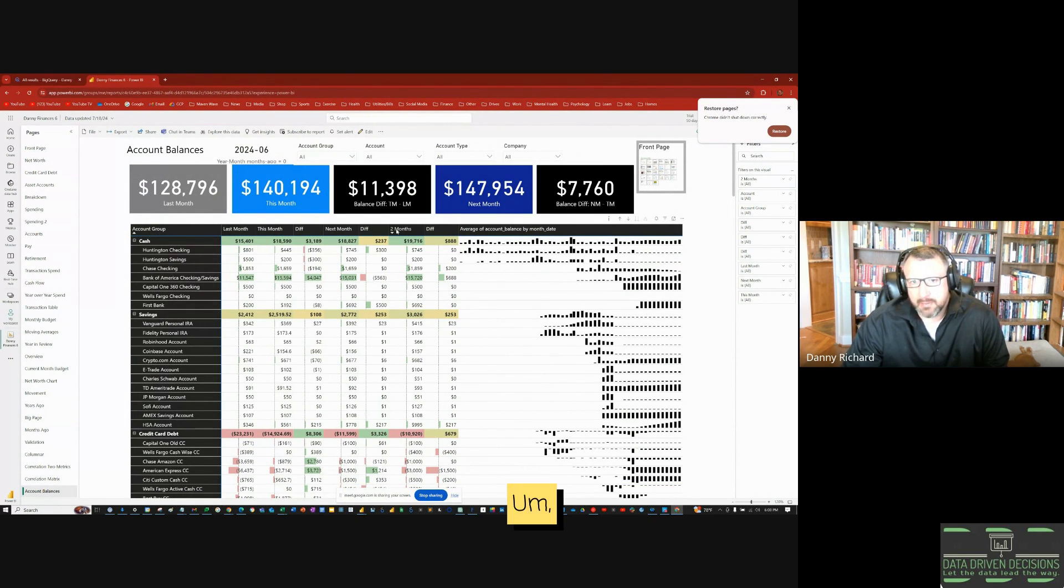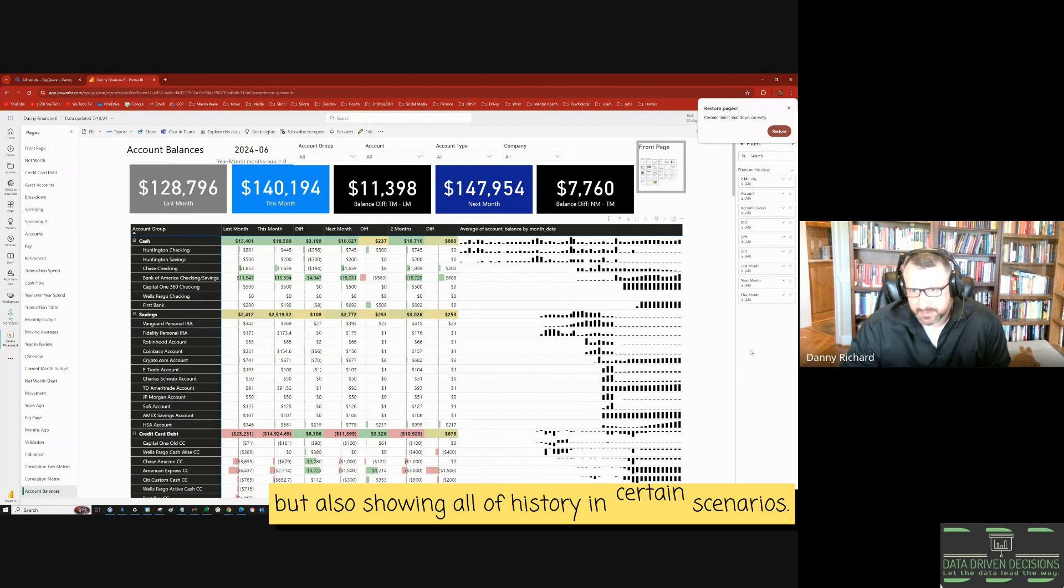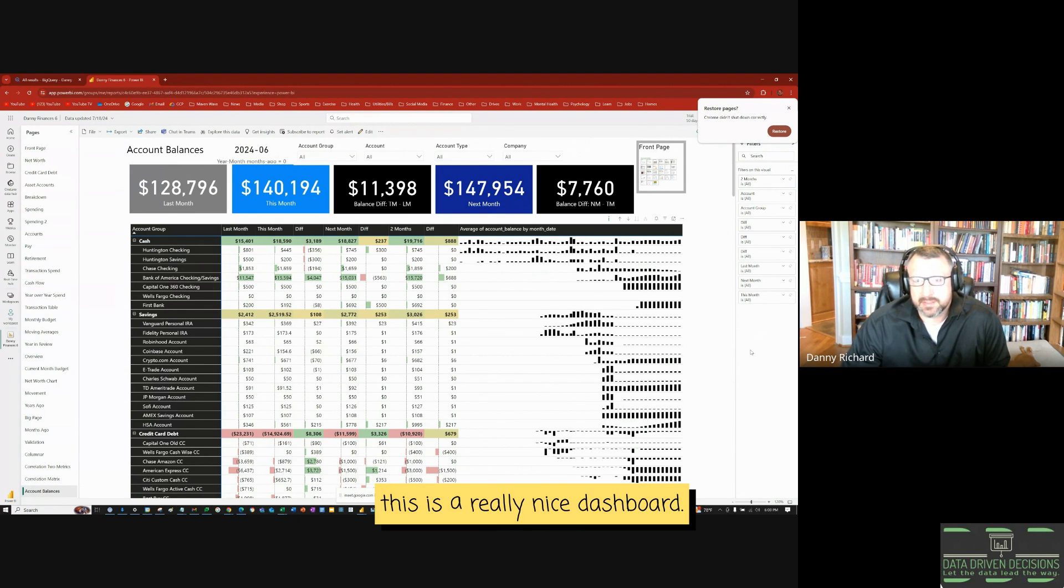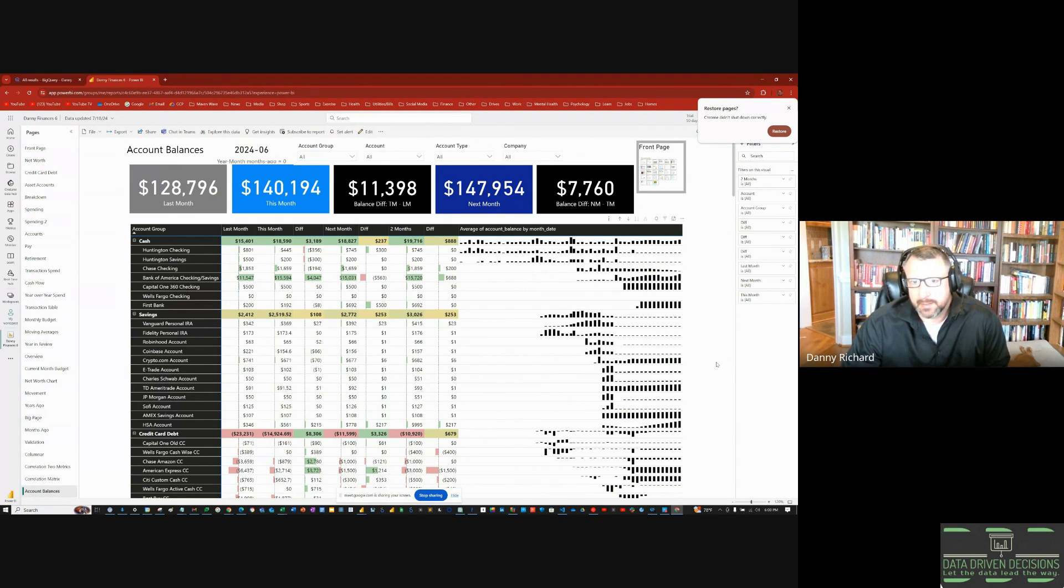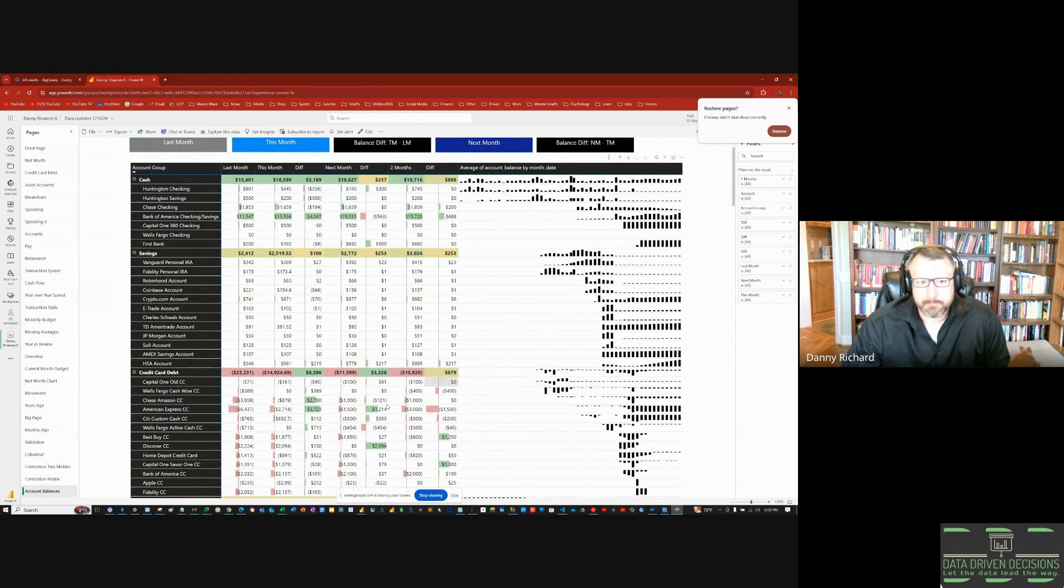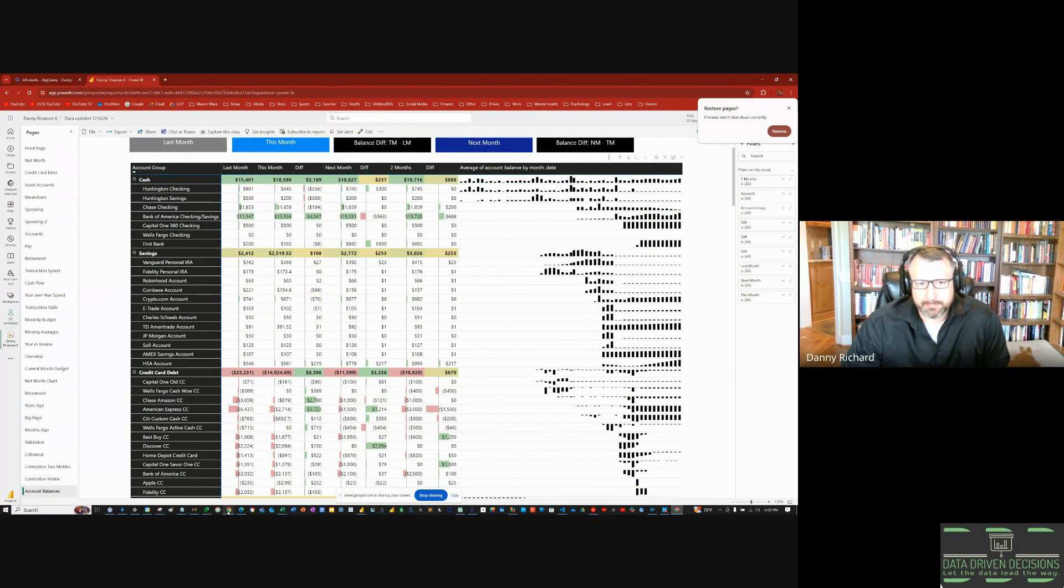But also showing all of history in certain scenarios. Yeah, this is a really nice dashboard. I like it. I hope you like it. That's all. Have a good one.